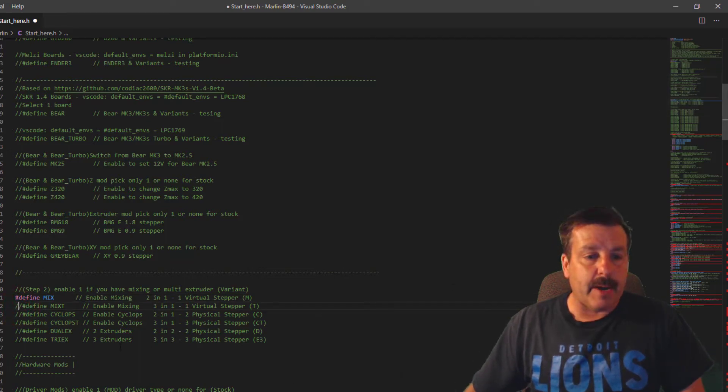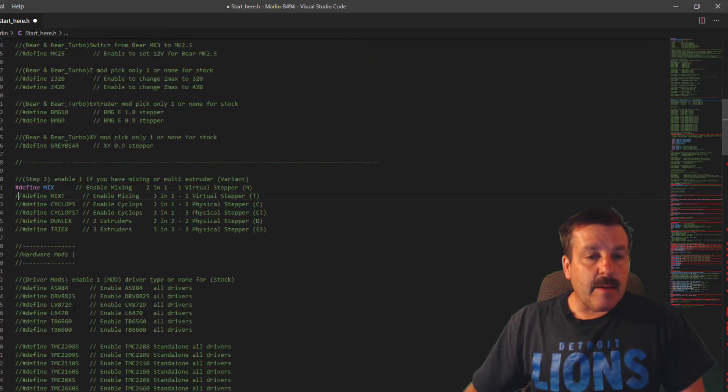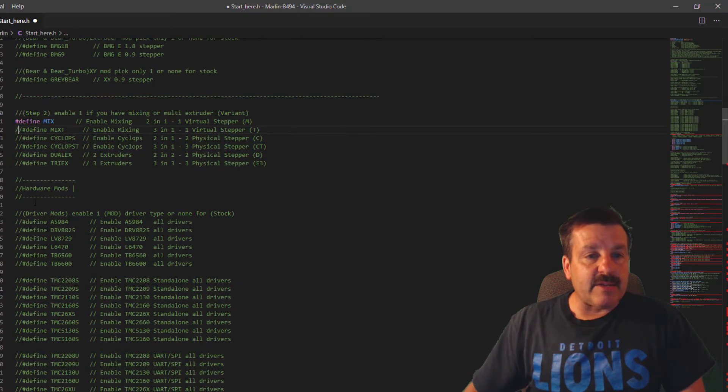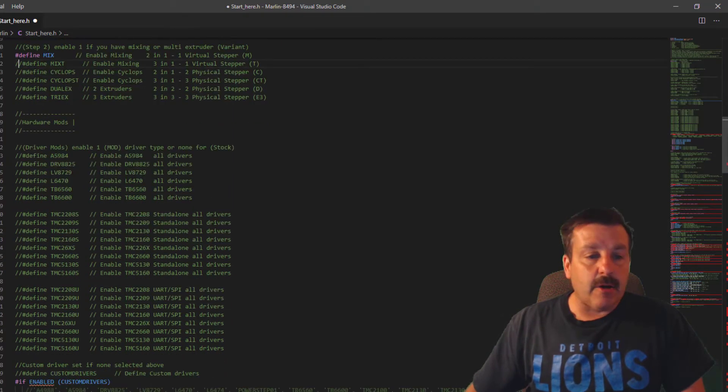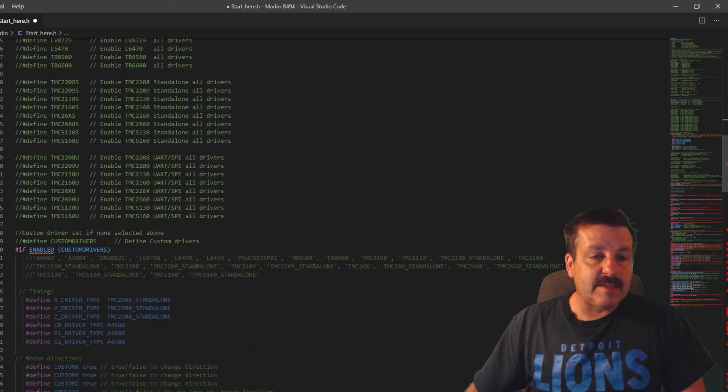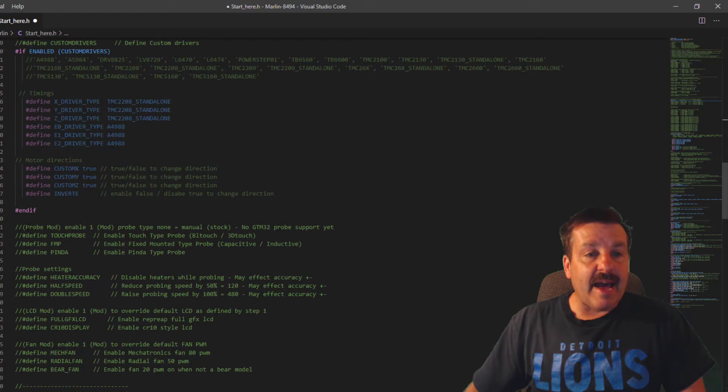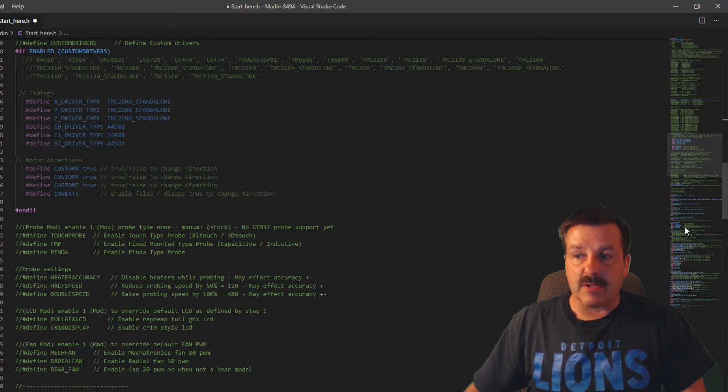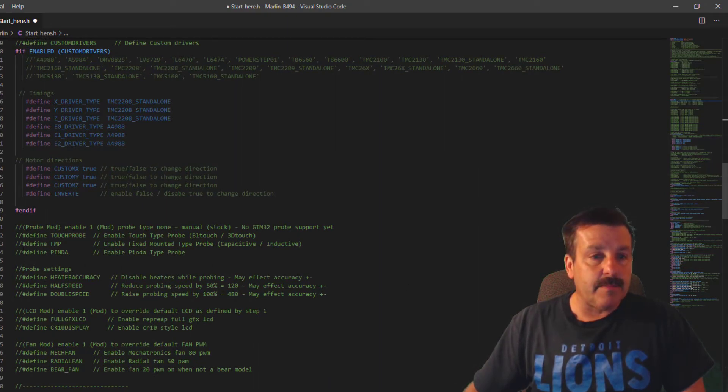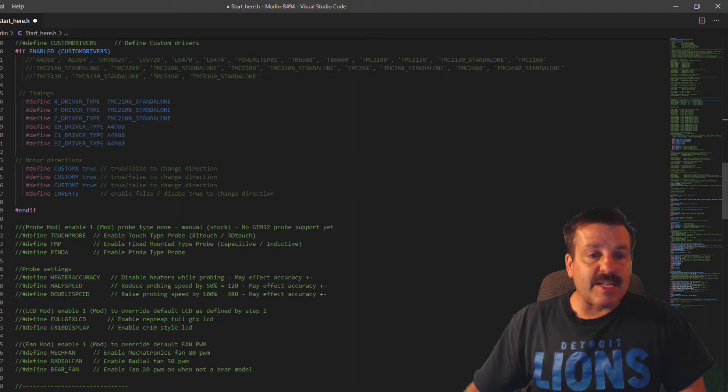I'm going to scroll down. I do not have any hardware mods, do not have to worry about that. I don't have any probes. Notice all those red lines are gone already. Not going to mess with the heater accuracy or the double speed right now.